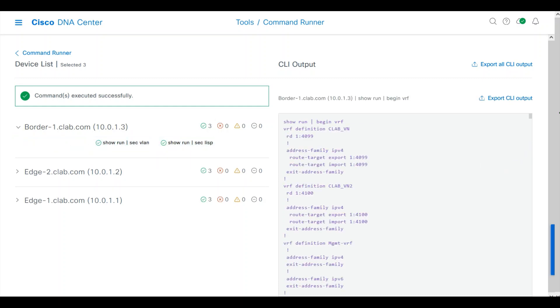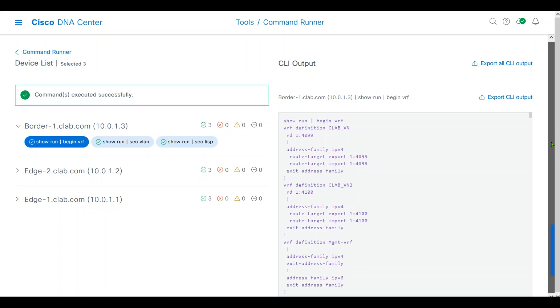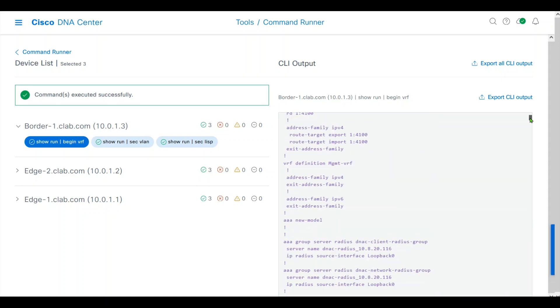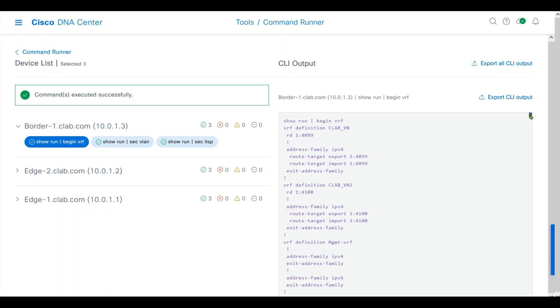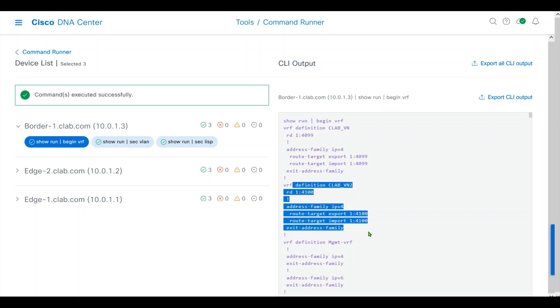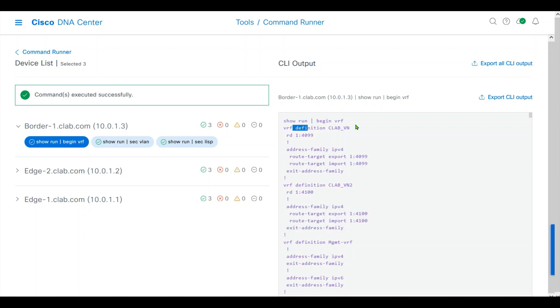DNA Center has created VIFs for us. CLAB VN, RD, CLAB VN2, RD, they're all there.